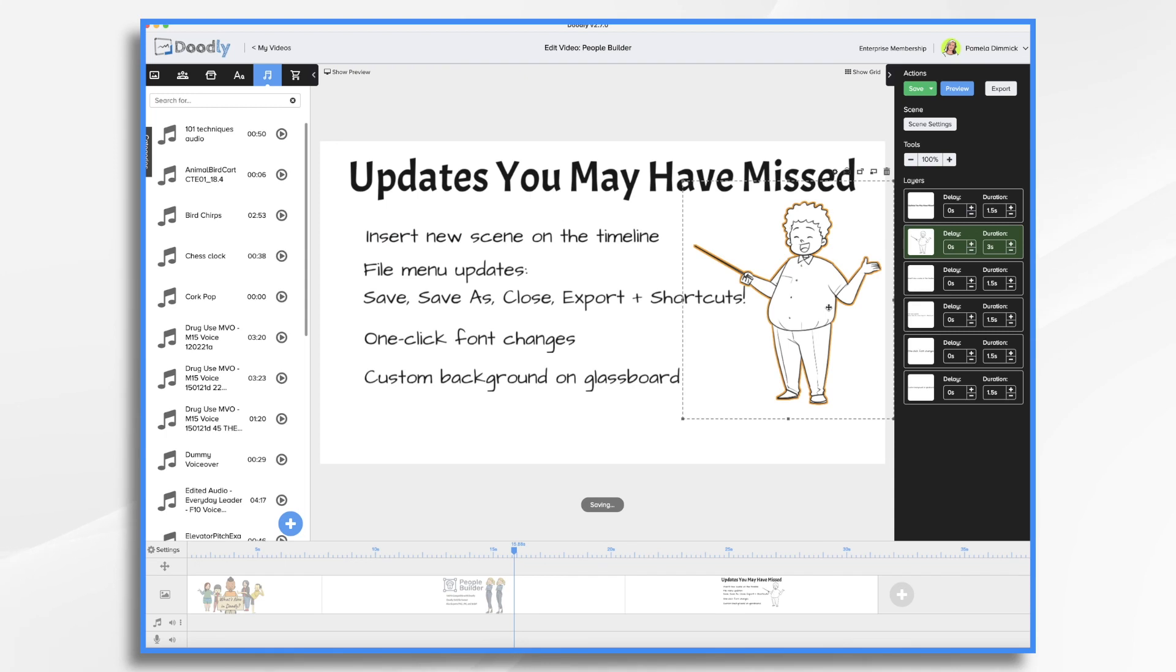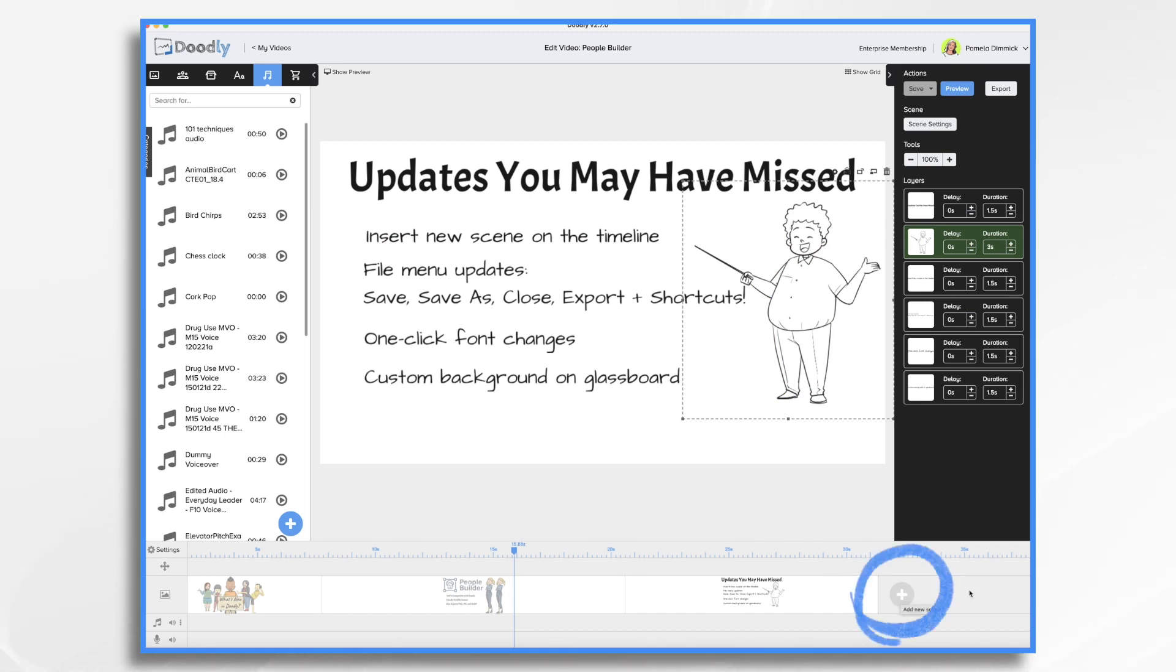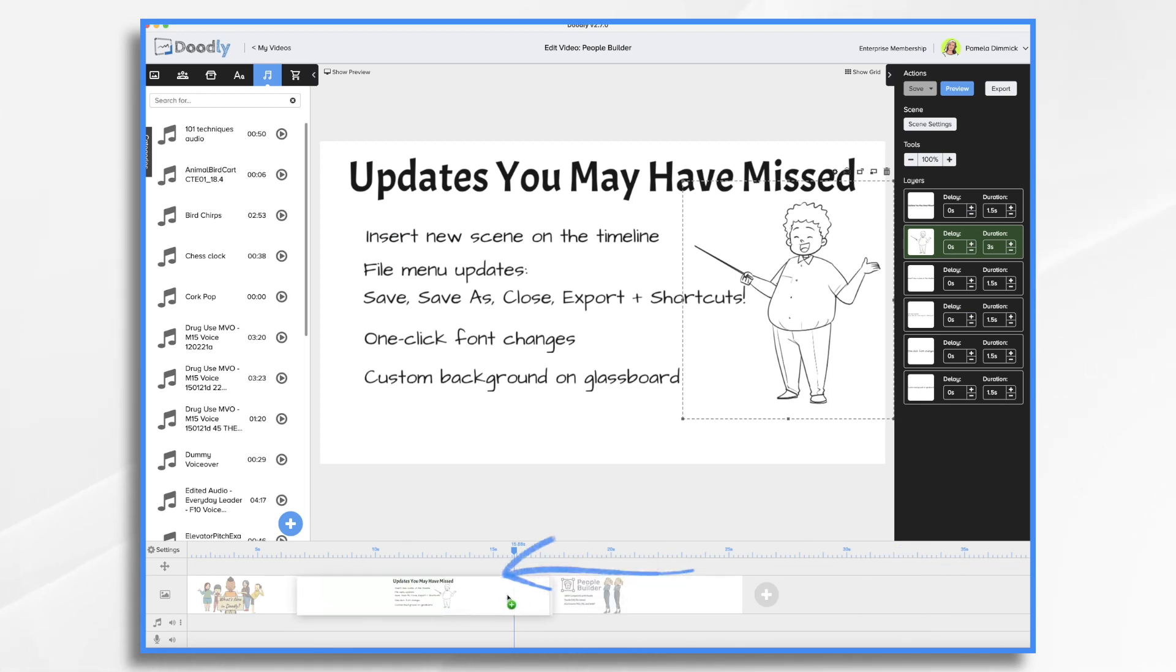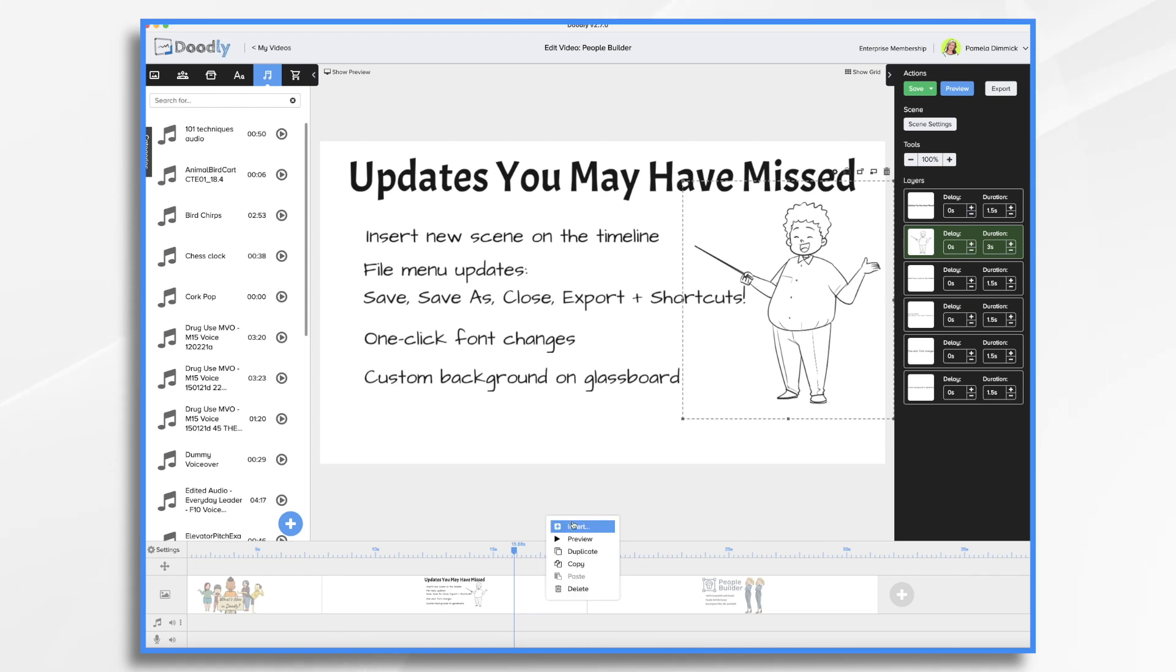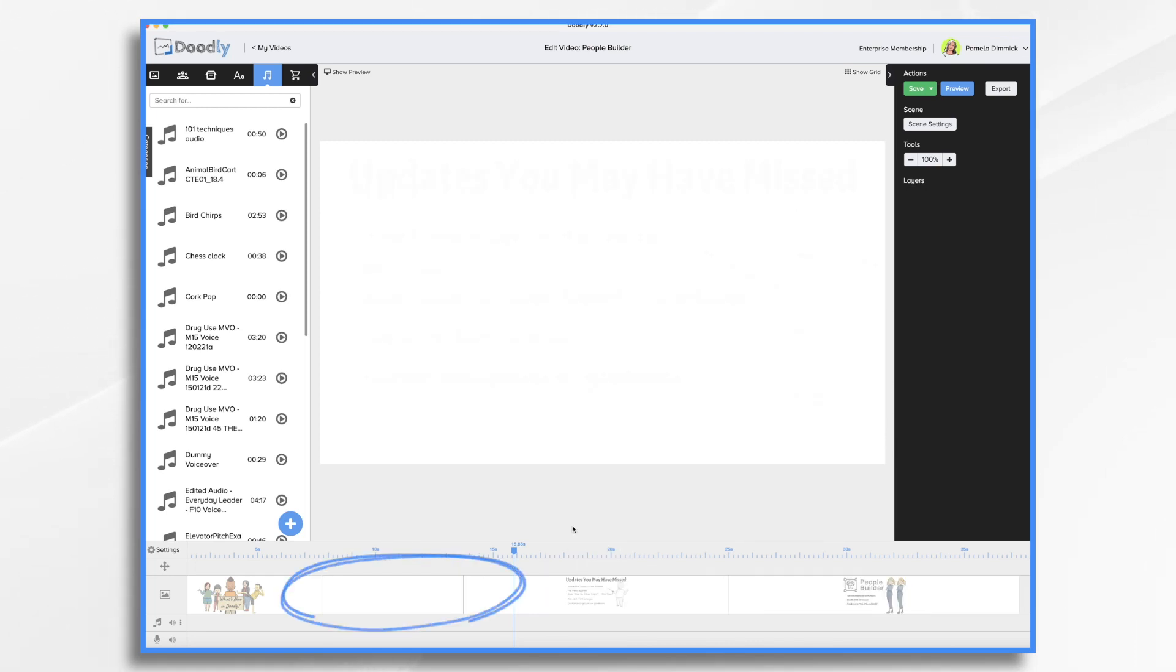Here's one that I like, the ability to insert a scene anywhere on the timeline. In the past, you could only add scenes by clicking this plus button. And then if you wanted it to appear at the beginning, you'd have to drag it over. And while that's easy enough, if you had a lot of scenes, it was a pain, trust me. So now with this new feature, all you need to do is go into your timeline in the area that you would like it, right click and choose insert. And now I have my blank scene right here.